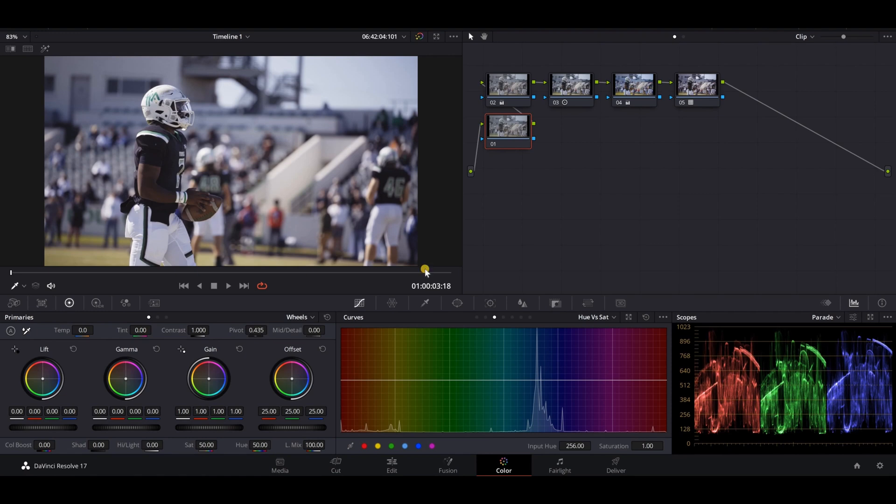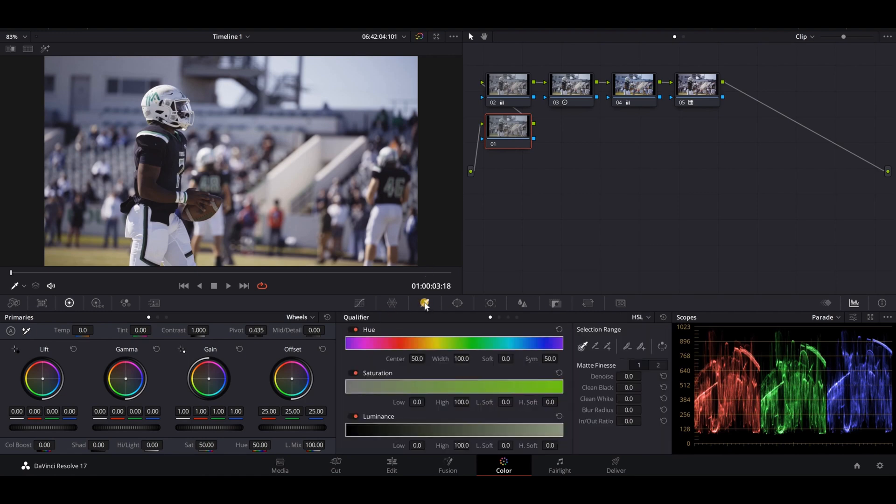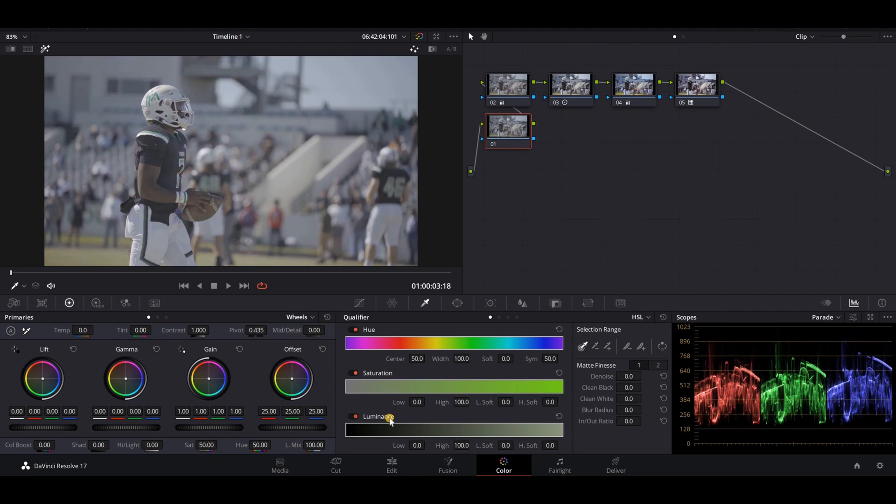Then I'm going to come down here to my qualifier, my HSL qualifier, go to my luminance right here. And before I play with this, I'm going to press shift and H and it'll show us just kind of what we're looking at so we don't get lost.